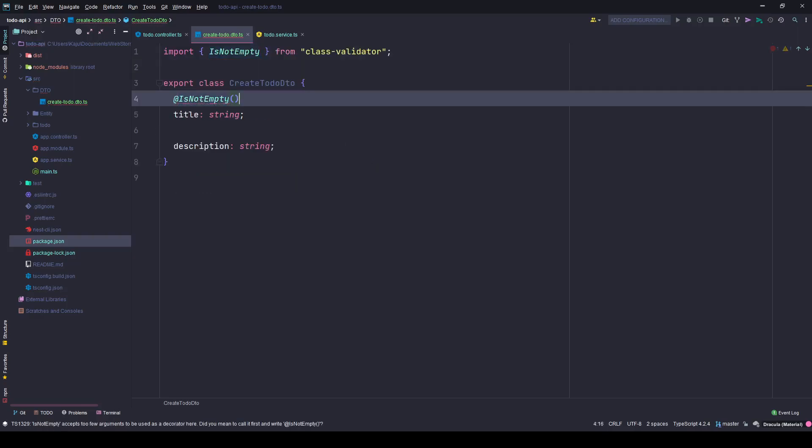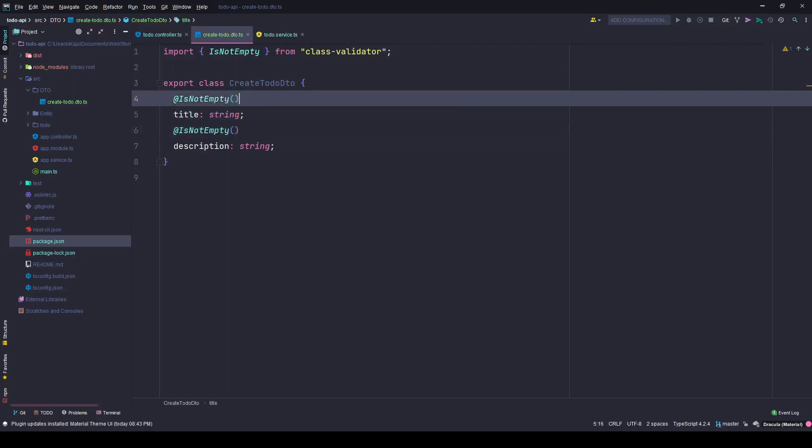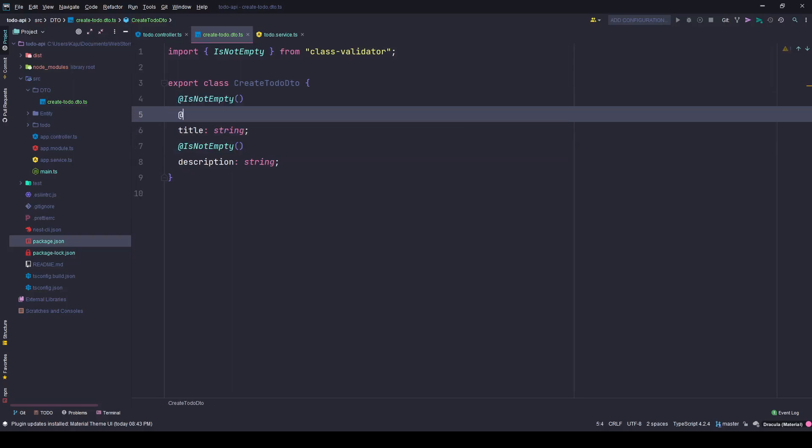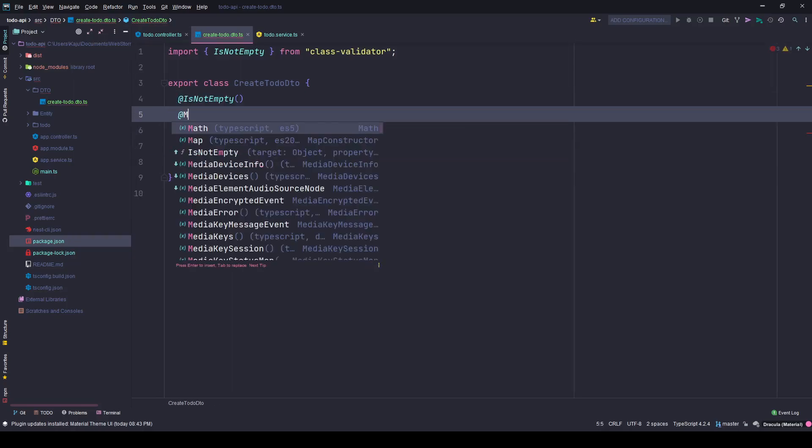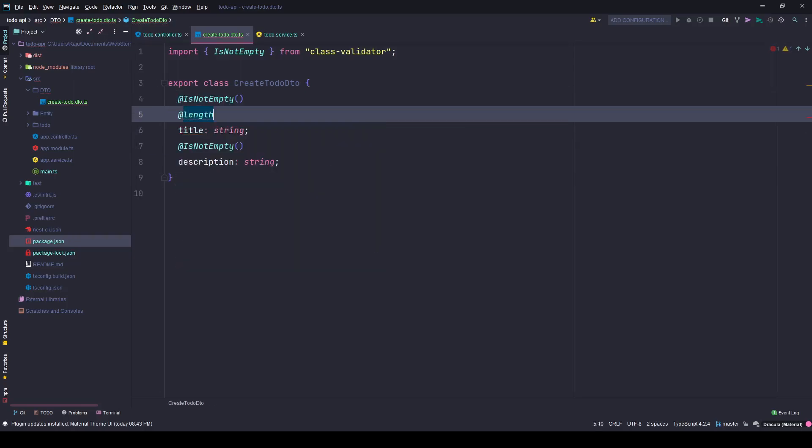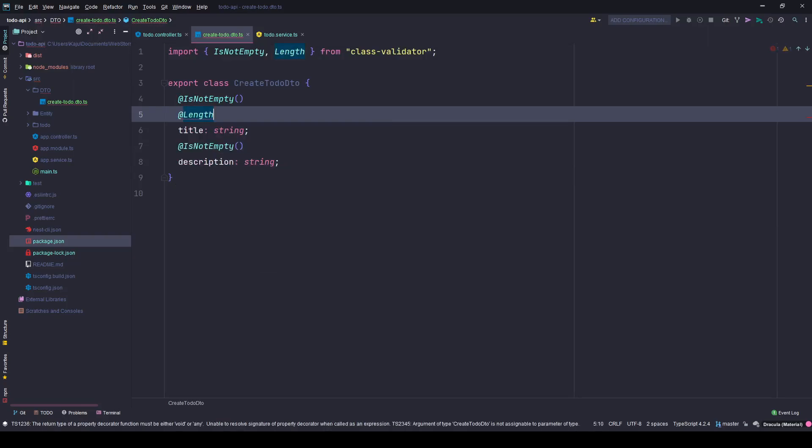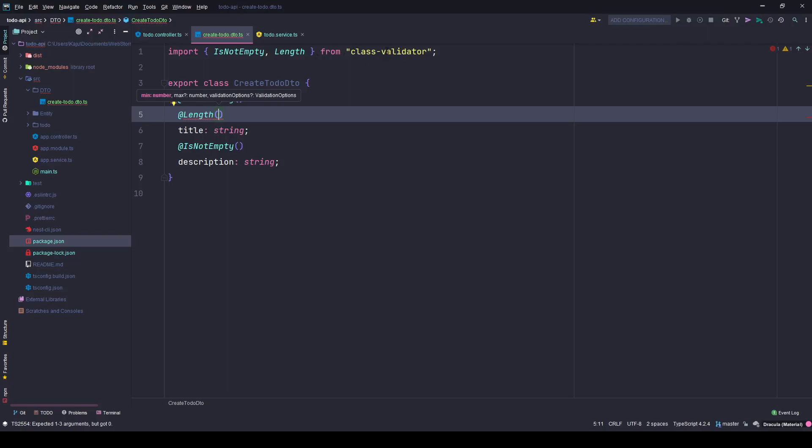So here in our code we will use a couple of them, like first one is IsNotEmpty, so this should not be an empty value. Same for this one, and I also want to give it a length.